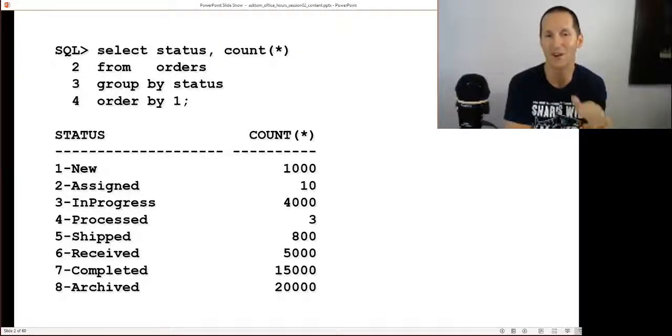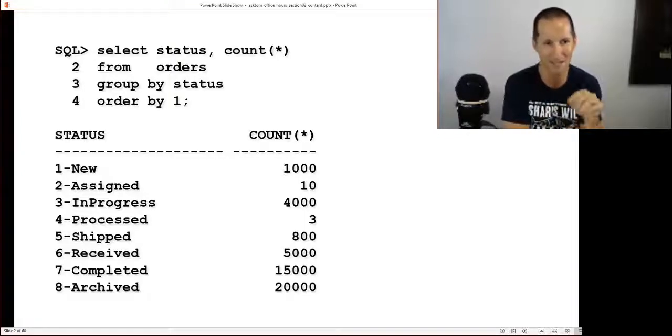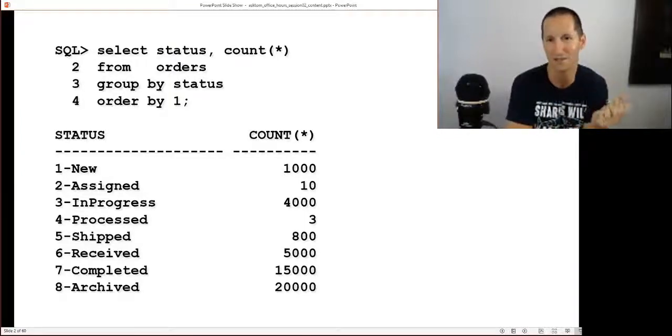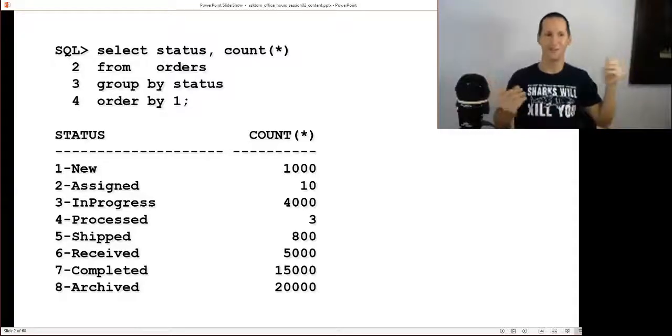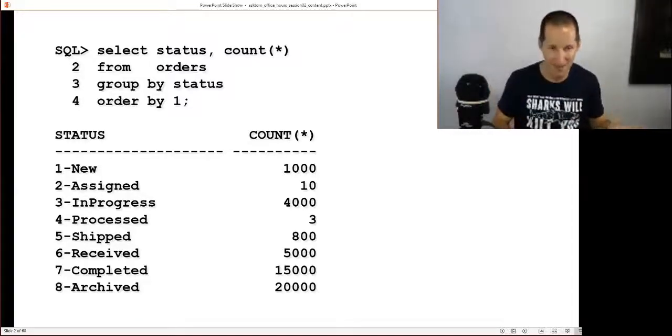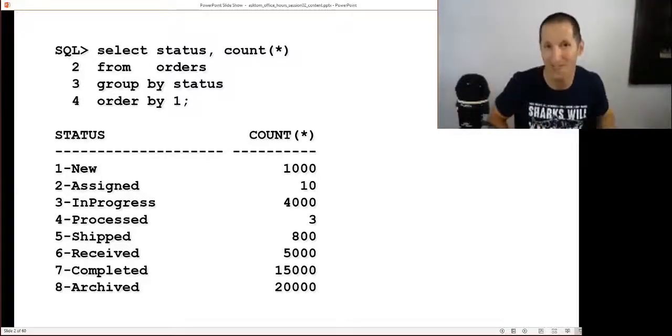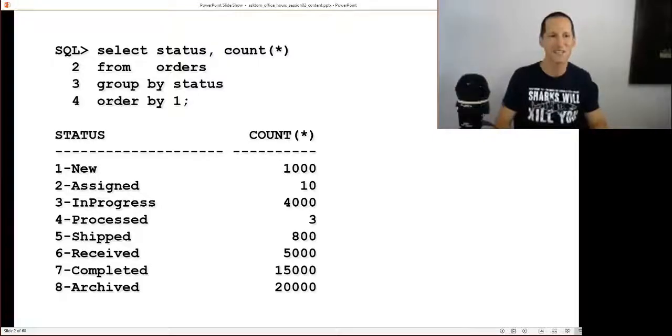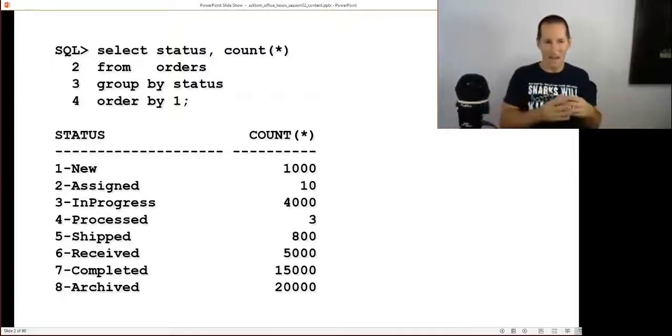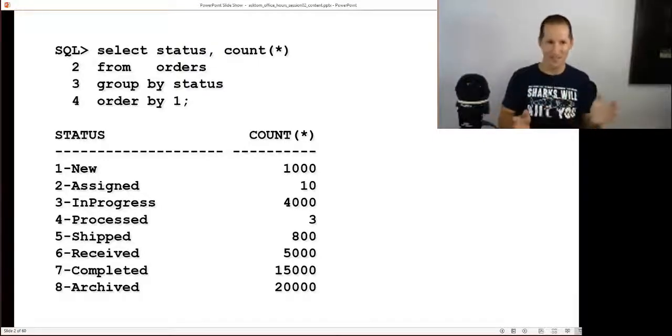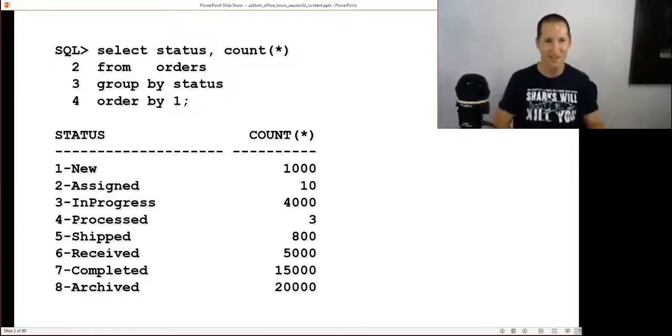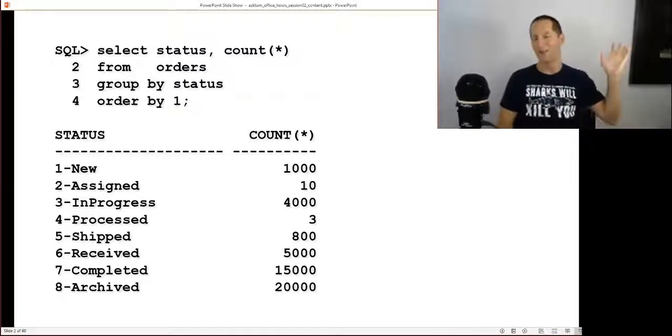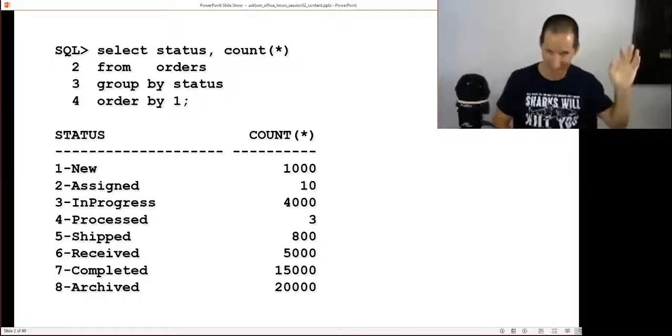Then they've been shipped out to customers. Five thousand have received their goods, and then we mark that order as completed so we no longer have to deal with it. It might enter a warranty period, etc. Finally we archive them off, never to be seen again, off to our data warehouse.